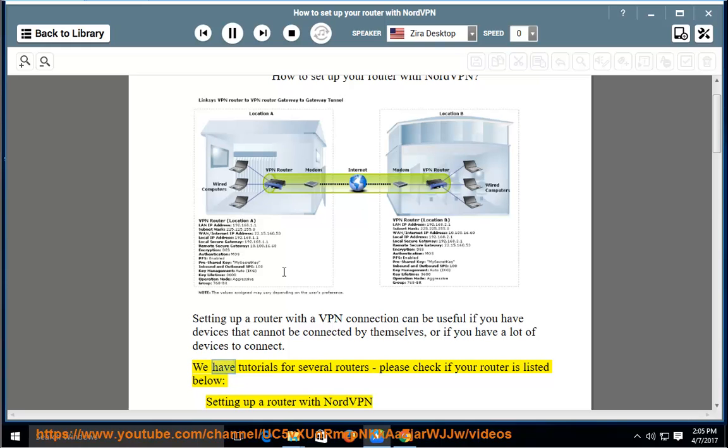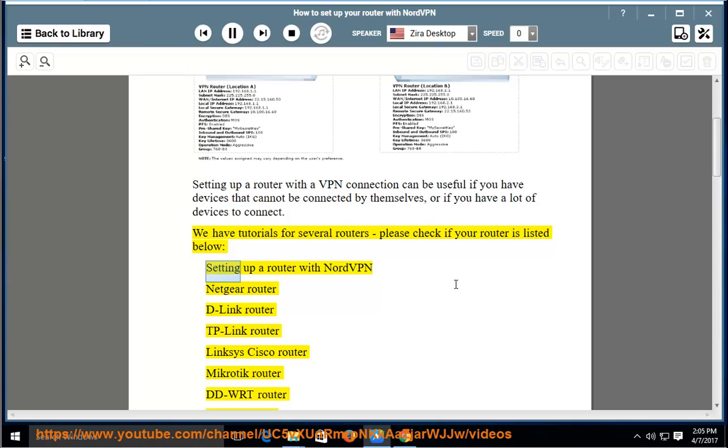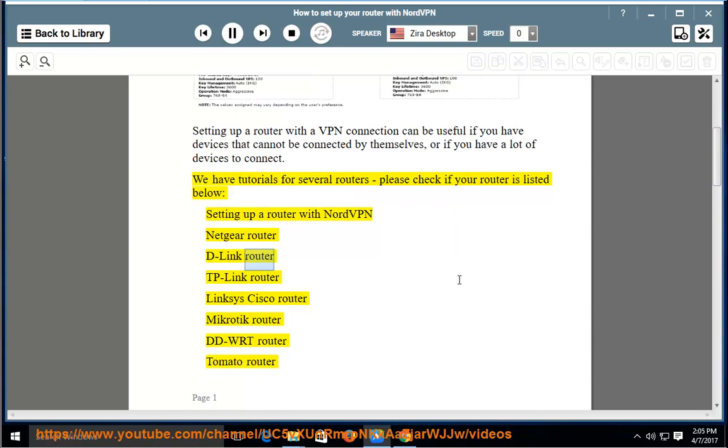We have tutorials for several routers, please check if your router is listed below. Setting up a router with NordVPN.